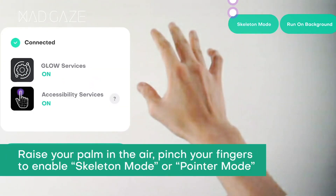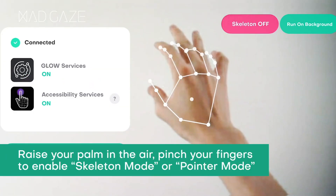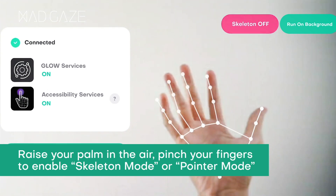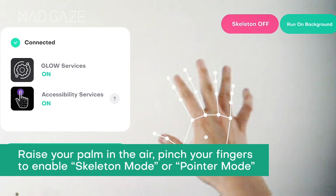Raise your palm in the air. Pinch your fingers to enable Skeleton Mode or Pointer Mode.